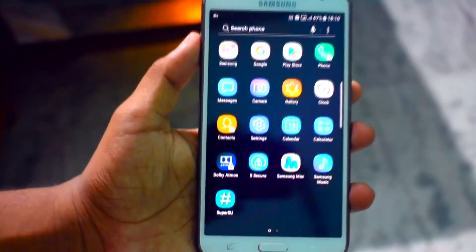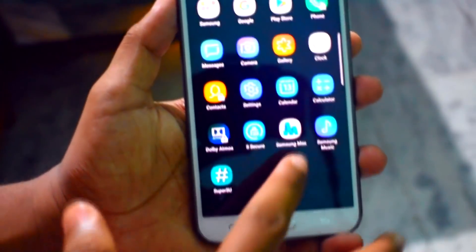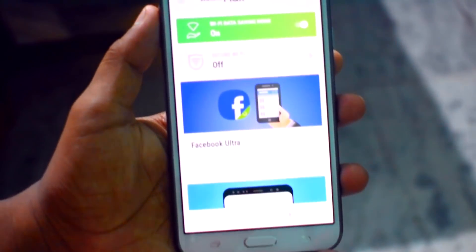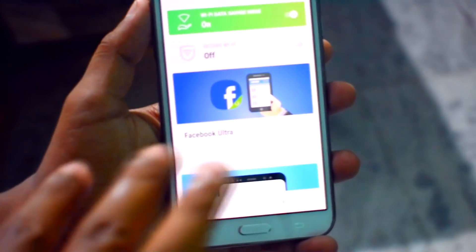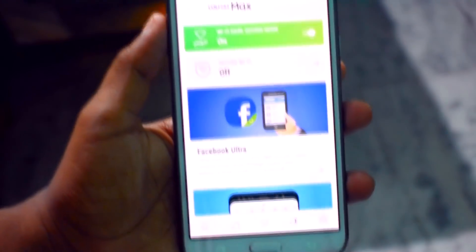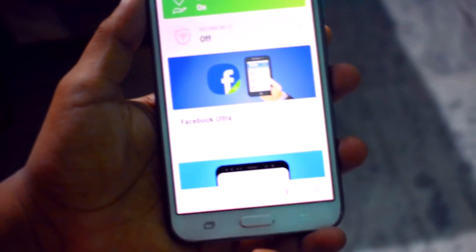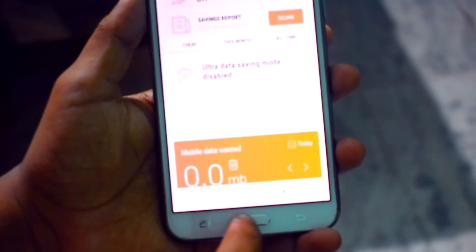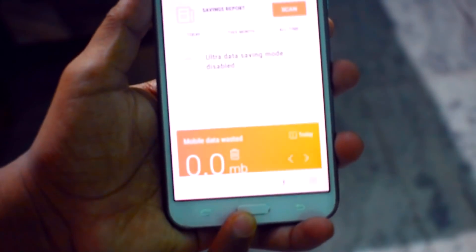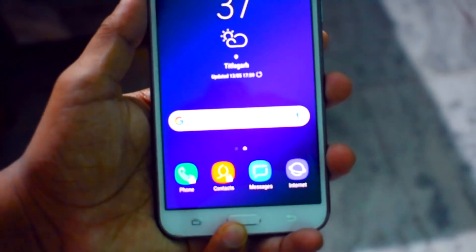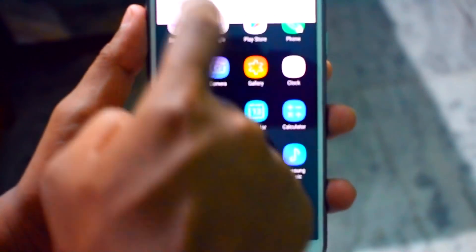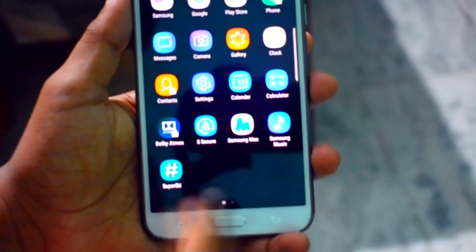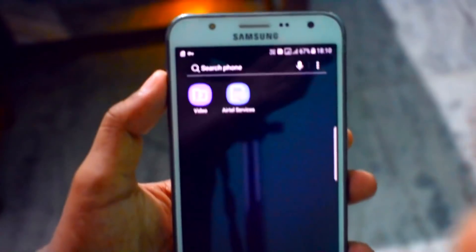We also got another application called Samsung Max, which will help you with data saving and will help you when your data is running low. Sound is also slightly increased and you can see the icons are looking really nice.